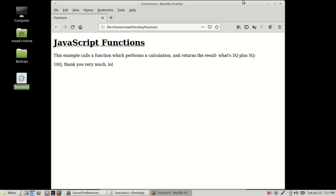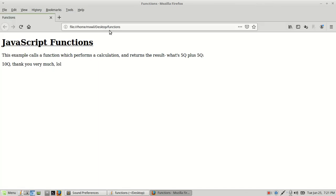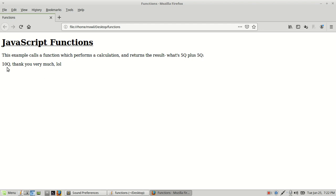As you see, it comes up. This is my sentence: 'This example calls a function which performs a calculation and returns the result.' The function is 5q plus 5q, and I just put in '10q thank you very much lol, laugh out loud.' That's just a quick example of how you create a function in JavaScript.